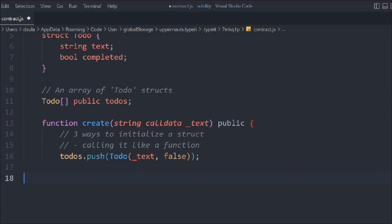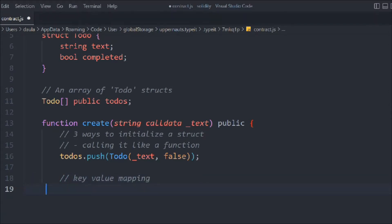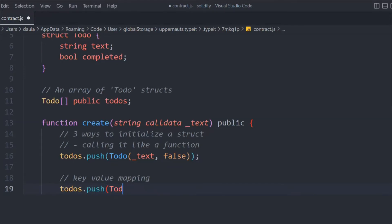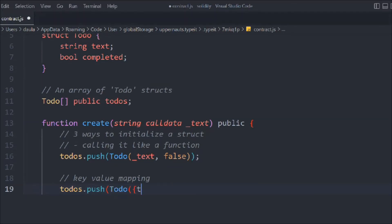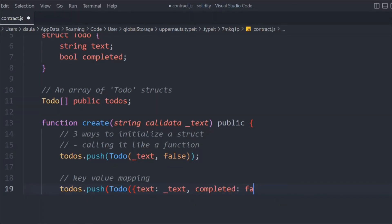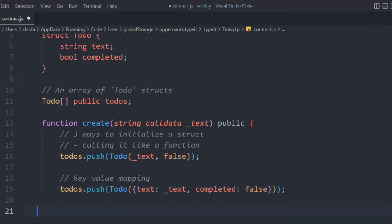The second method we have is by key-value mapping. It's similar — all you have to do is provide the key 'text' mapped to what we've defined in the ToDo struct. You pass the text that way. So this is one way you can do it using the key-value pair as well.